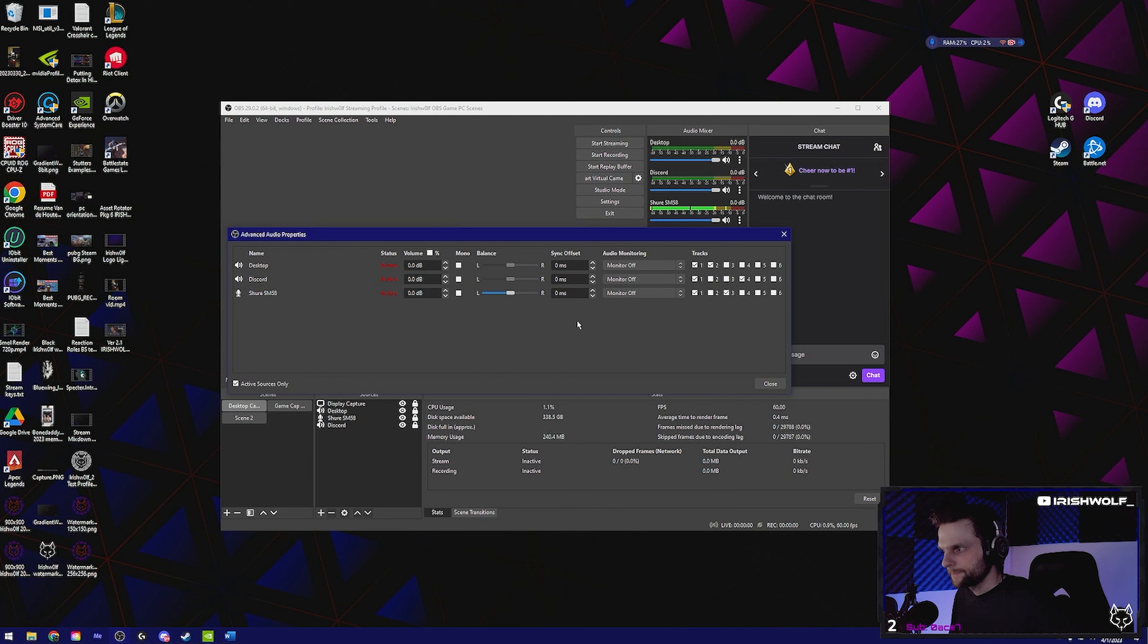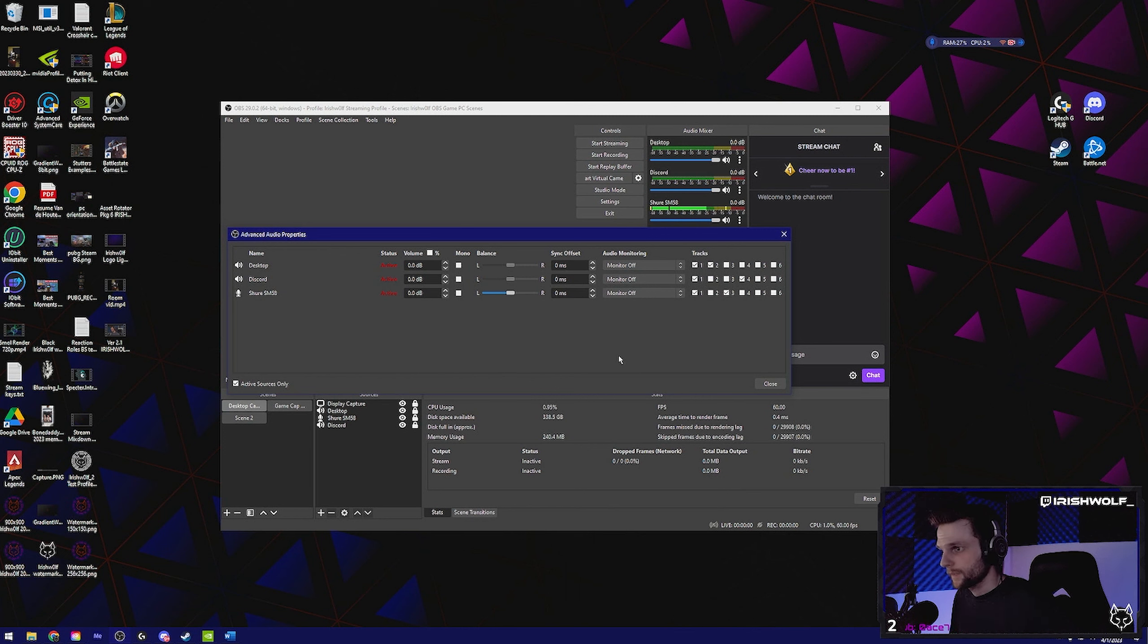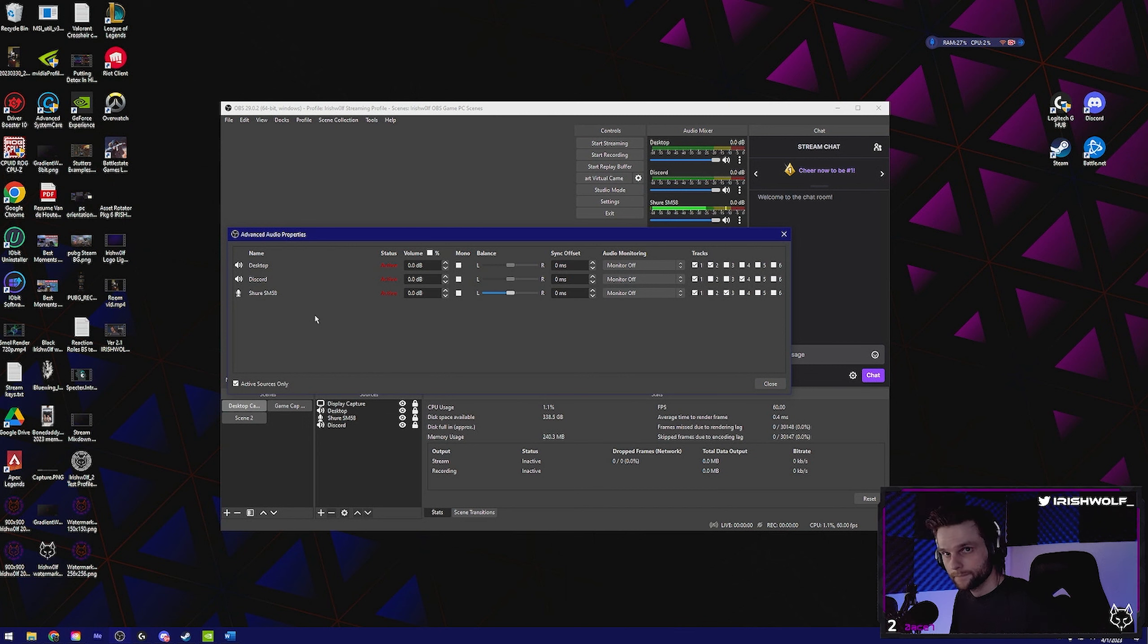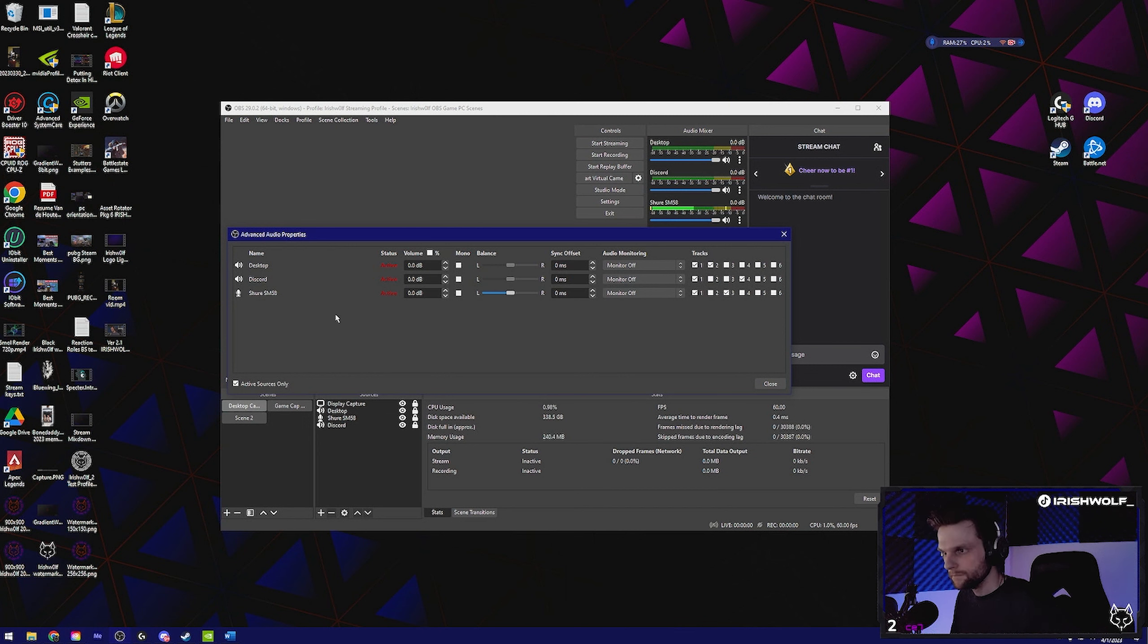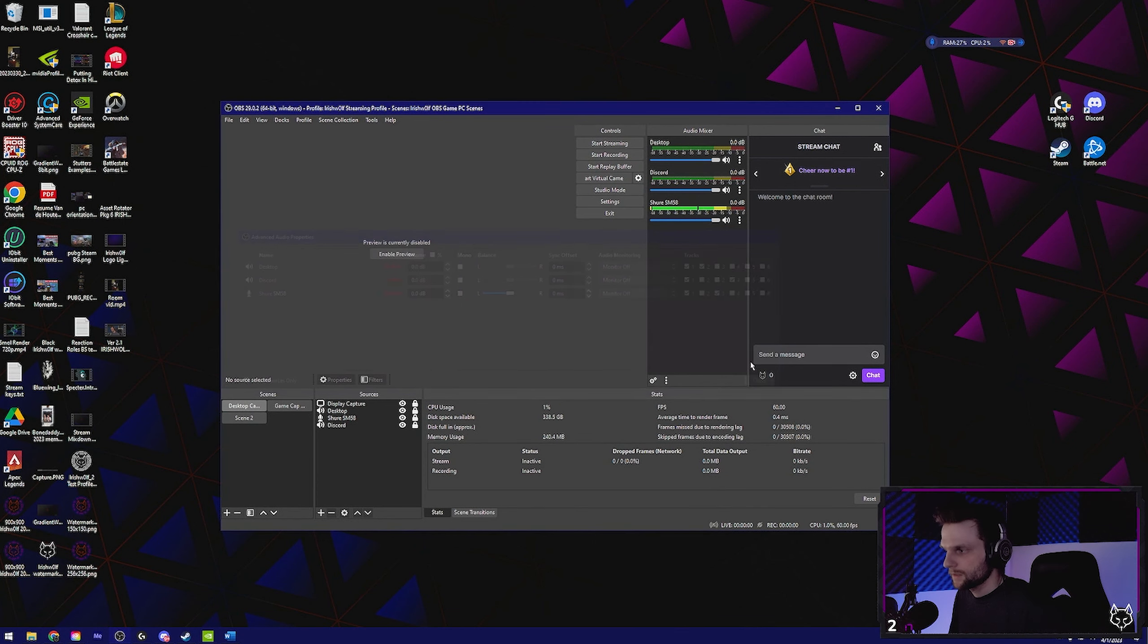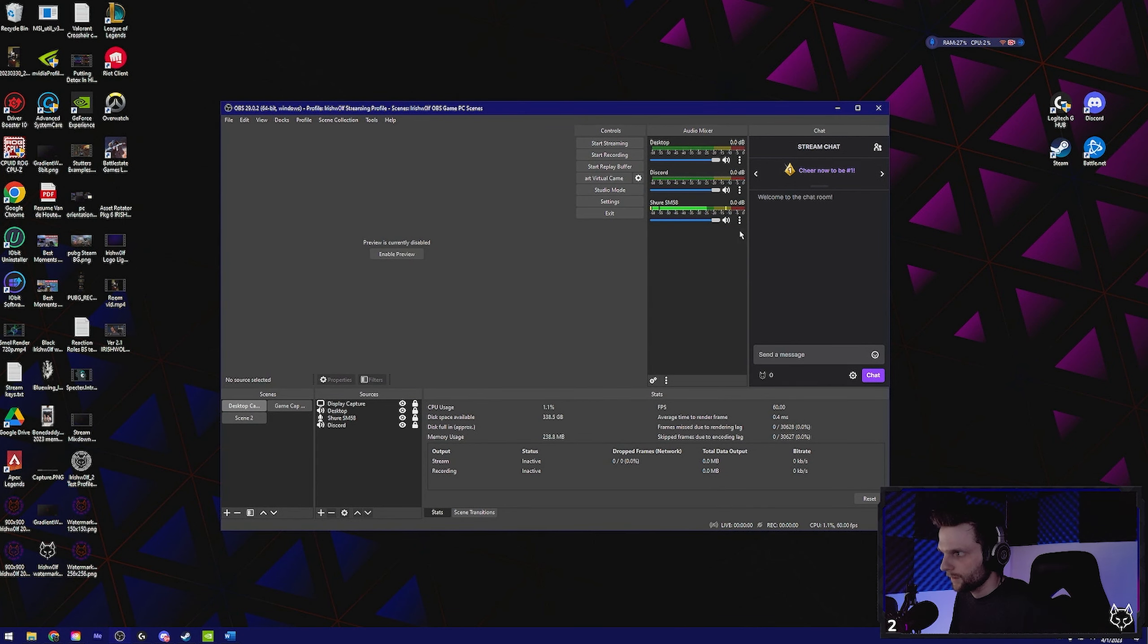If you can't do that, that's fine. Set everything to track one and set your microphone to track one and three, and set your desktop audio to track one and two. That'll work too. After that's done, click close.